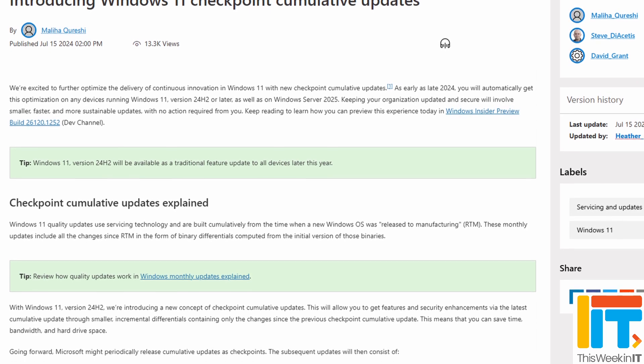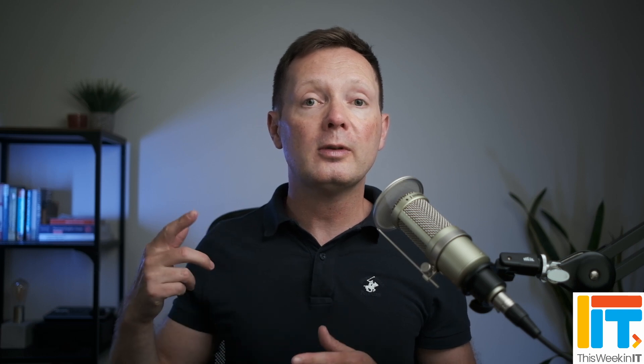Whether you're an end user or an IT pro, we all know that Windows updates are one of the biggest pain points for users and organisations alike. Microsoft has been gradually improving the update technology over the years, and it's just announced that there are going to be more changes coming in the next big update to Windows 11 in the fall — that's Windows 11 version 24H2 and Windows Server 2025. Currently built into Windows 11, we have something called differential updates. All the monthly cumulative updates, where you get new feature support and your security updates, are released as differential updates.